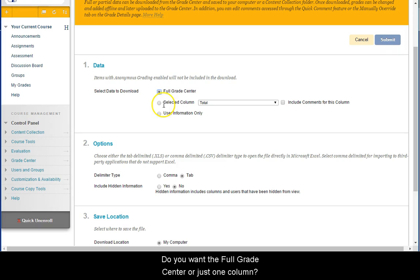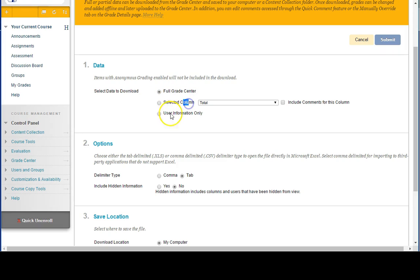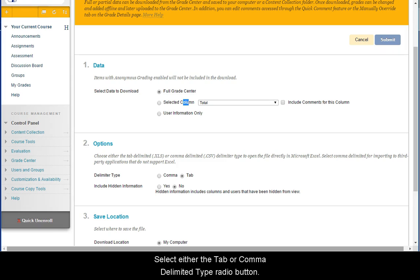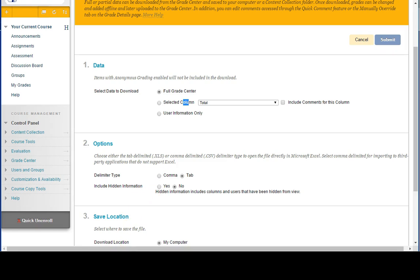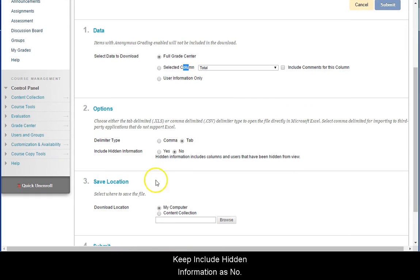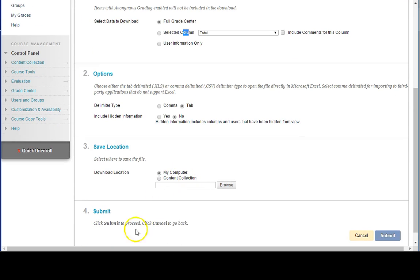Do you want the full Grade Center or just one column? Select either the tab or comma-delimited type radio button. Keep Include Hidden Information as No. Click the Submit button.